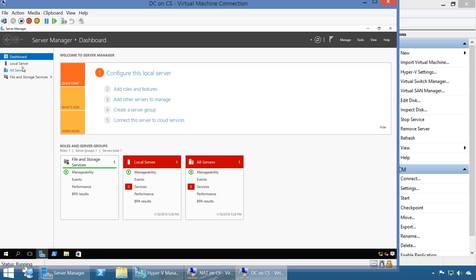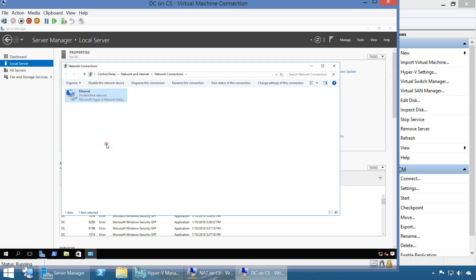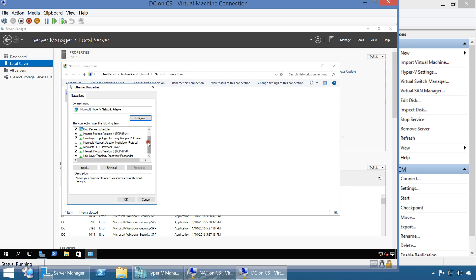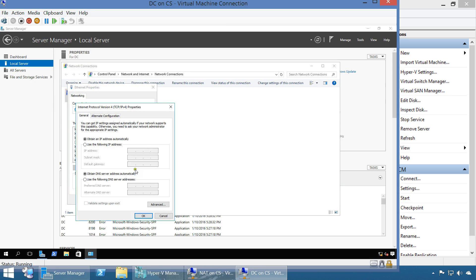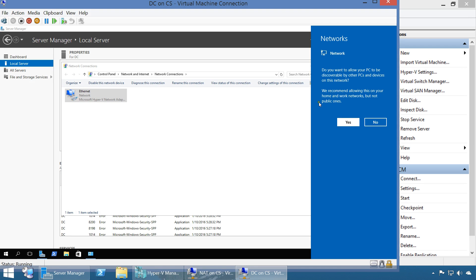Now we configure the IP address on the DC. This is the only interface it has, connected to the internal network, and we give it 10.0.0.2. The gateway is 10.0.0.1, which is the router. For DNS, since this is going to be the primary DNS for the internal network, we'll use Google's DNS for now since it will be connected to the internet - it will connect out and provide DNS to everyone on the internal network.